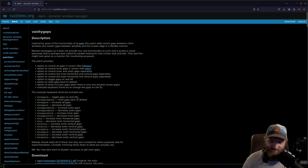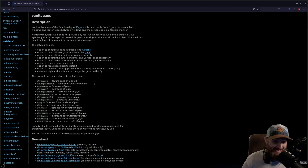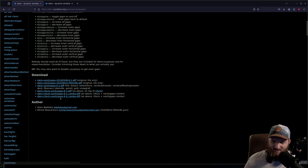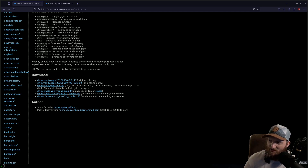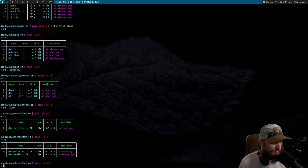If you don't know what vanity gaps is, it just allows more gap control than a typical patch like full gaps — it has a lot more options, which is partially why it tends to fail more often than not. I'm going to grab this vanity gaps 2020 patch — not the cfacts patch or anything like that. Go ahead and save it. Now that we have that patch downloaded, let's verify it's there.